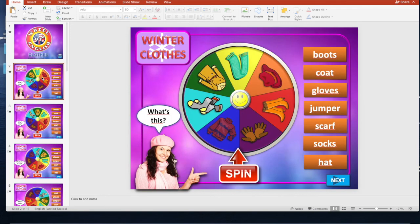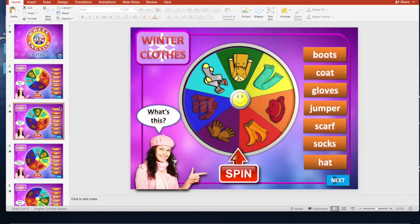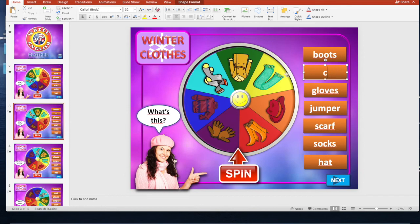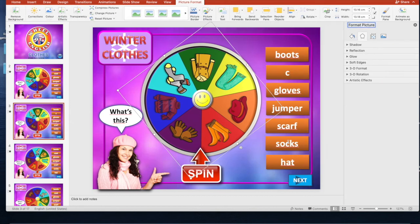I hope you like this game, friends. If you need this game, send me your email in the comment box and I will send it to you. You can completely edit it - you can add text, pictures, anything you can change. Thanks for watching, please like and subscribe to my channel.